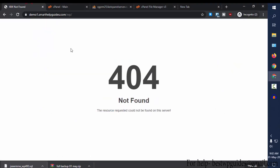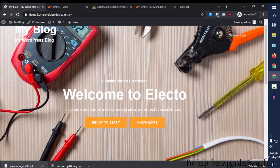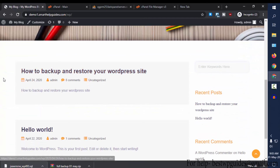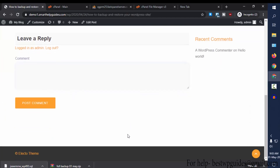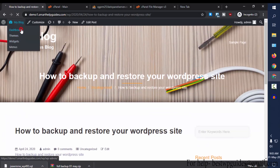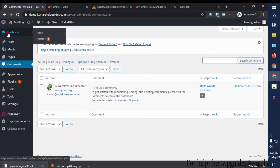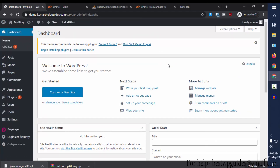Let's see if our website is working again. Yes! We have successfully restored our website. All the posts are working, and logging into the WordPress dashboard is working too. Everything is working normally — we have successfully restored our website from the backup we took using cPanel. I hope you found this tutorial helpful.